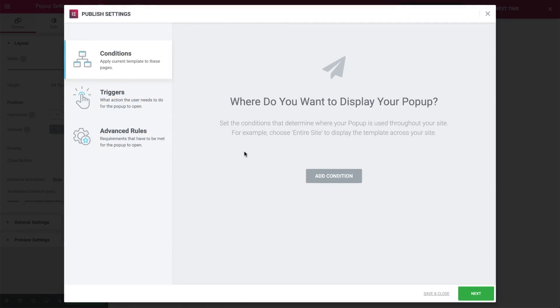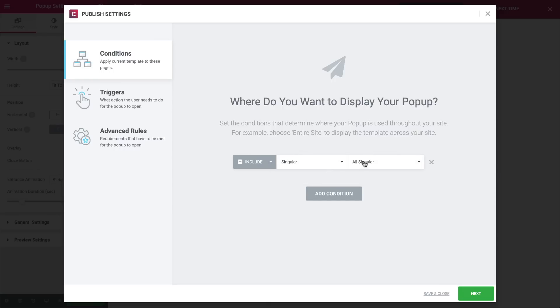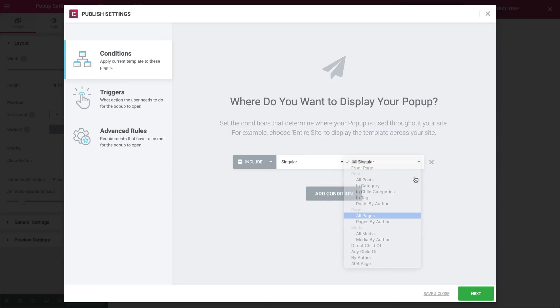Since this is the initial pop-up, it's the only one that needs conditions and triggers, because the others are triggered by button clicks. I will set this yes-no pop-up to display on our main conference event page, so in Conditions, go to Singular, All Pages, and search for the page and set it.